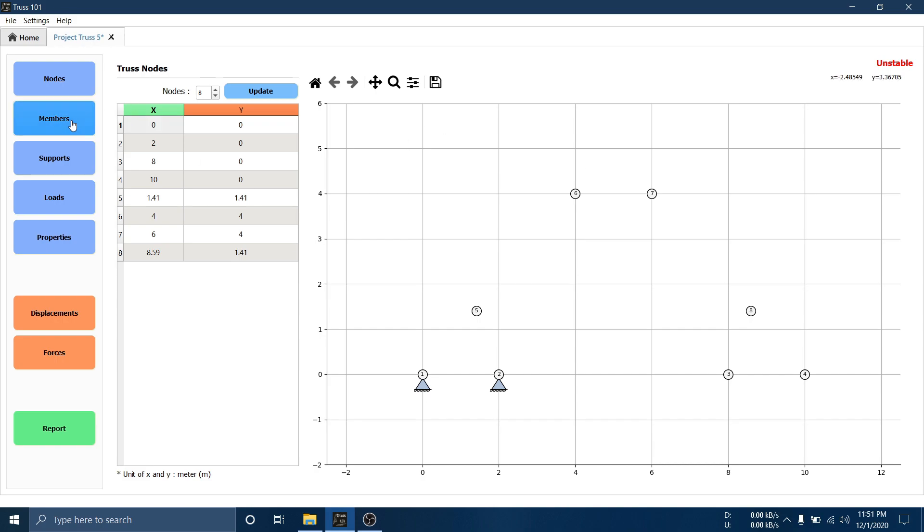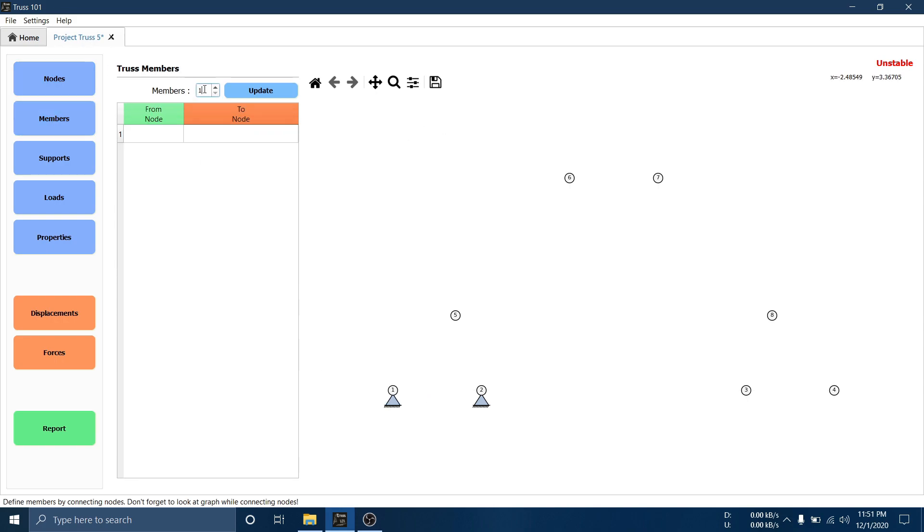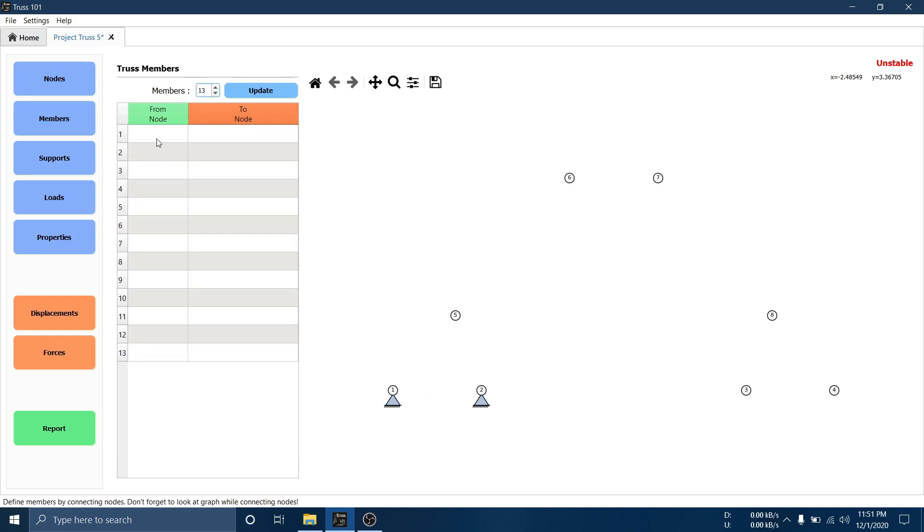Click members to go to member page and define total members. Complete your structures by connecting nodes.